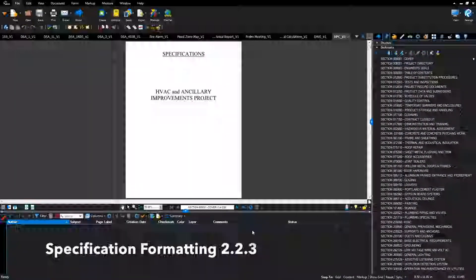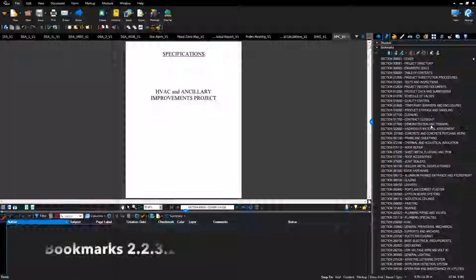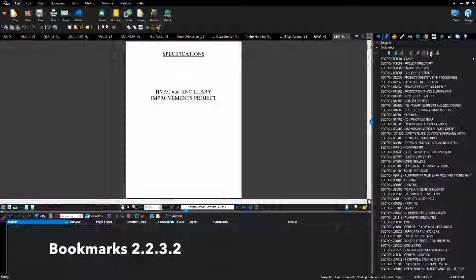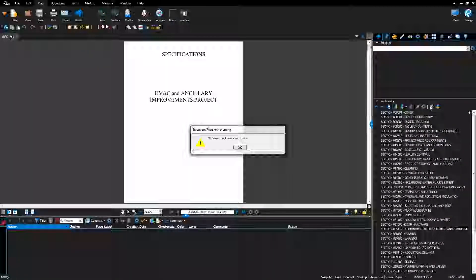Verify specification format: confirm that bookmarks have been created and click the audit bookmarks button to confirm there are no broken bookmarks.